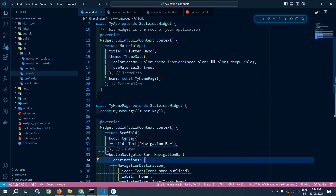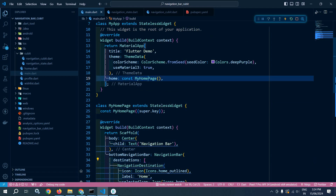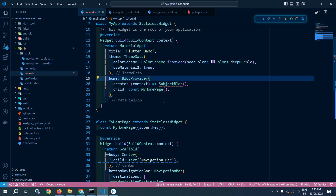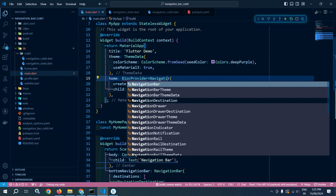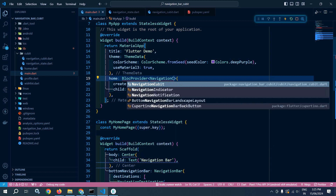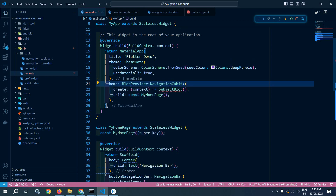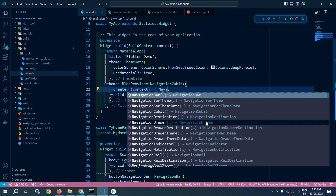Now in main.dart I will wrap MyHomePage with BlocProvider. In the BlocProvider I need to pass the Cubit, which is NavigationCubit. Let me import the flutter_bloc library.